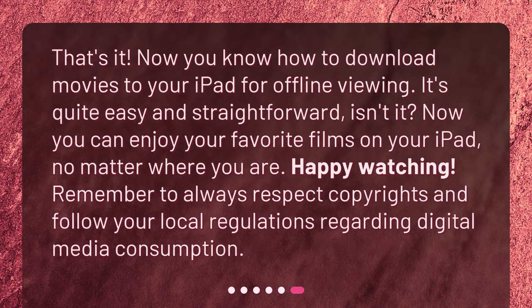That's it. Now you know how to download movies to your iPad for offline viewing. It's quite easy and straightforward, isn't it? Now you can enjoy your favorite films on your iPad, no matter where you are. Happy watching! Remember to always respect copyrights and follow your local regulations regarding digital media consumption.